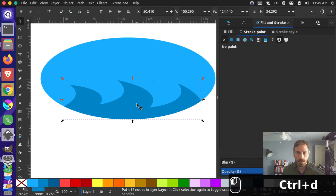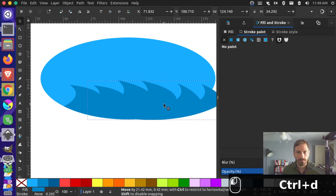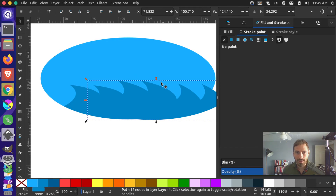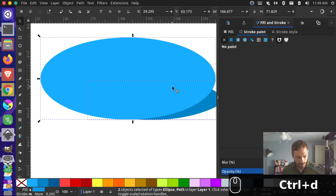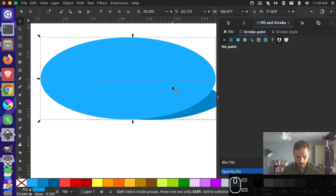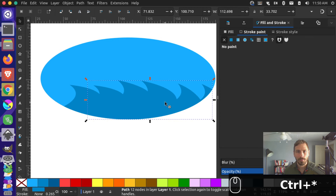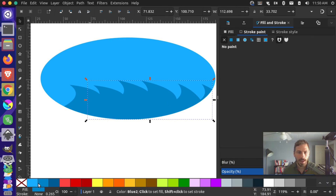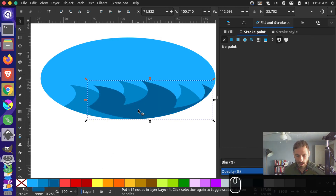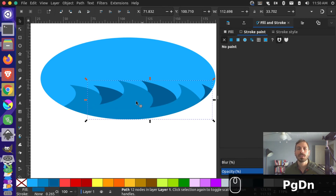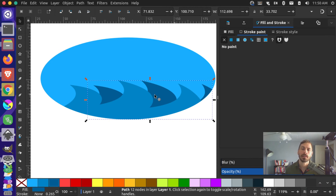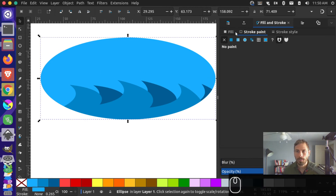I can duplicate this with Ctrl+D and move it over. Then I can duplicate this layer one more time, hold Shift to select the bottom layer so both are selected, and do Ctrl+Shift+8 again — now we get that cut into the right shape. I'll make this an even darker color, then press Page Down to layer it behind the previous layer. You can get this cool wave layering effect going.